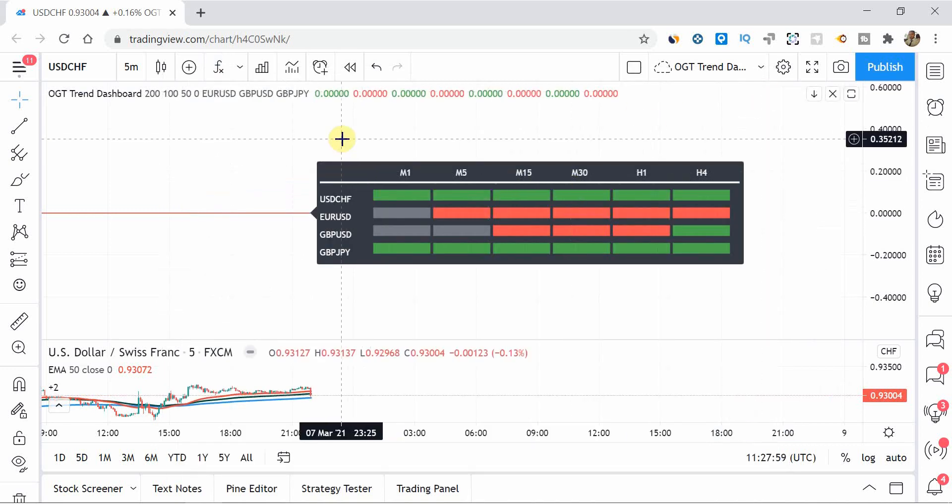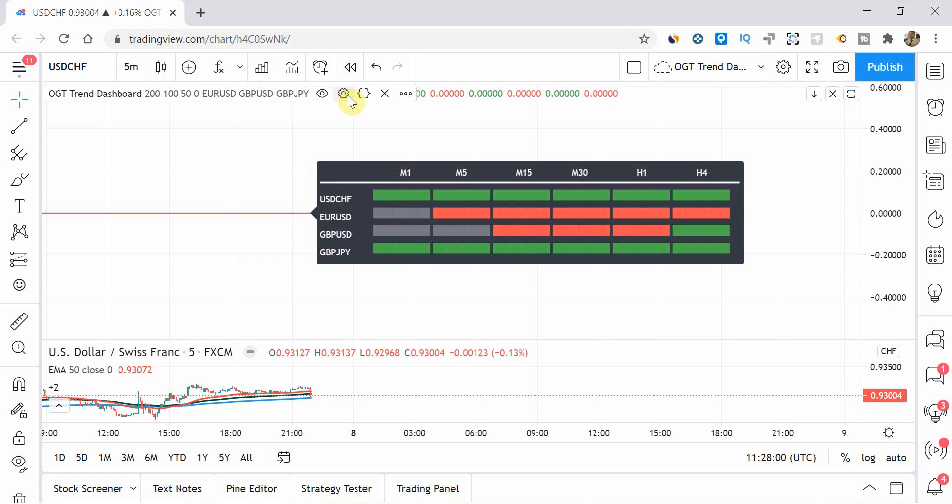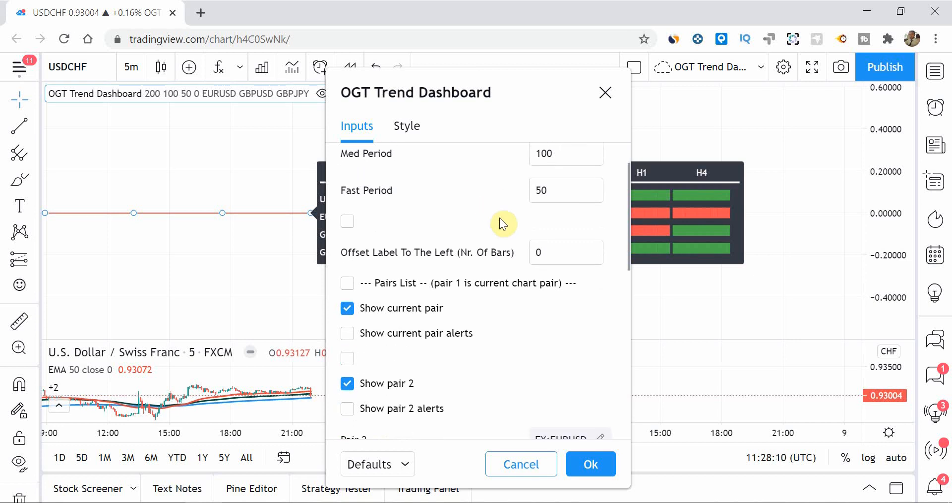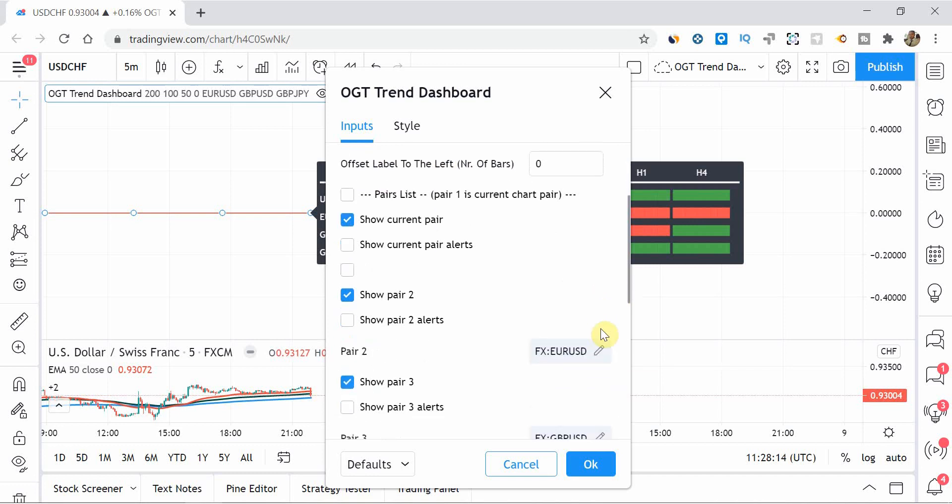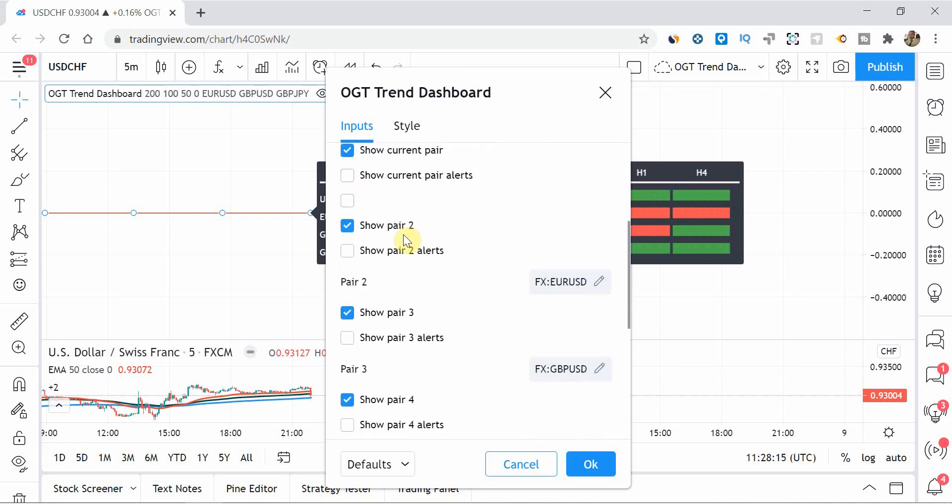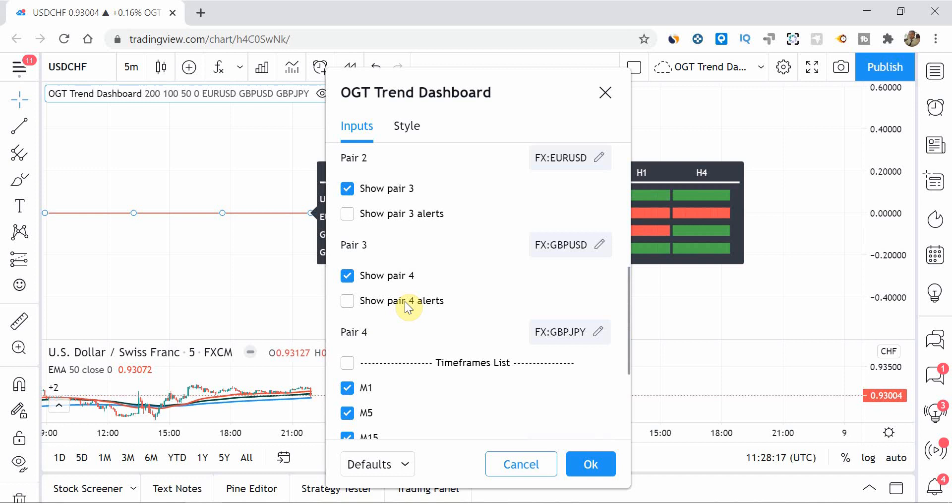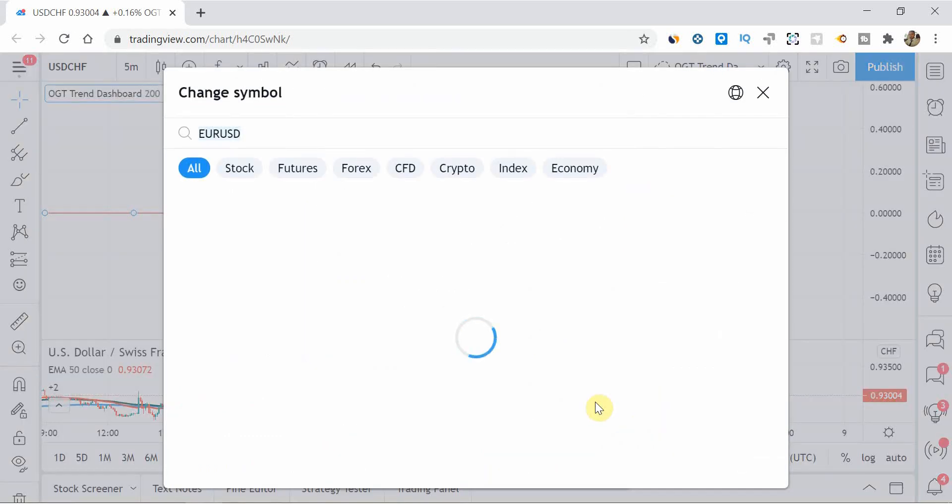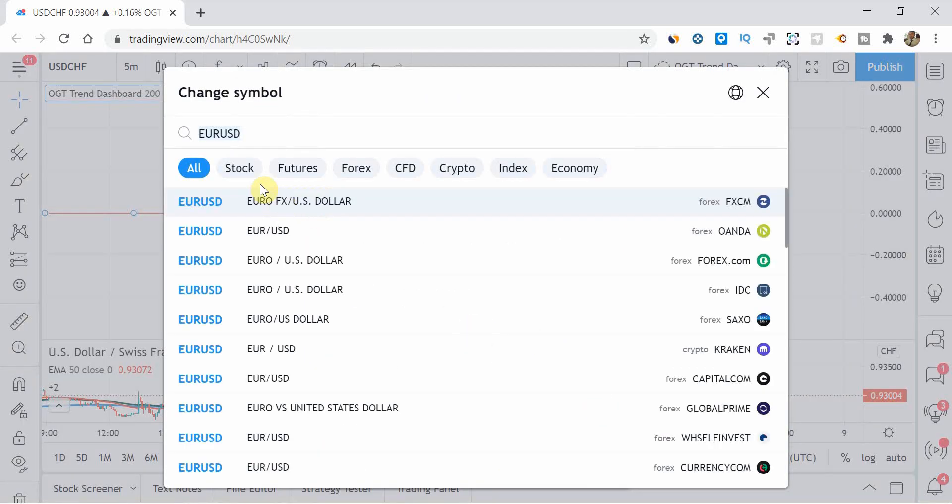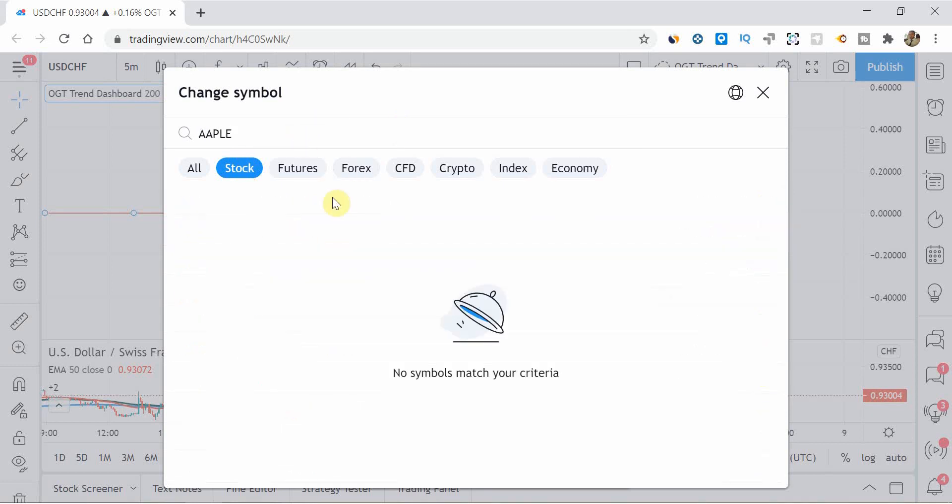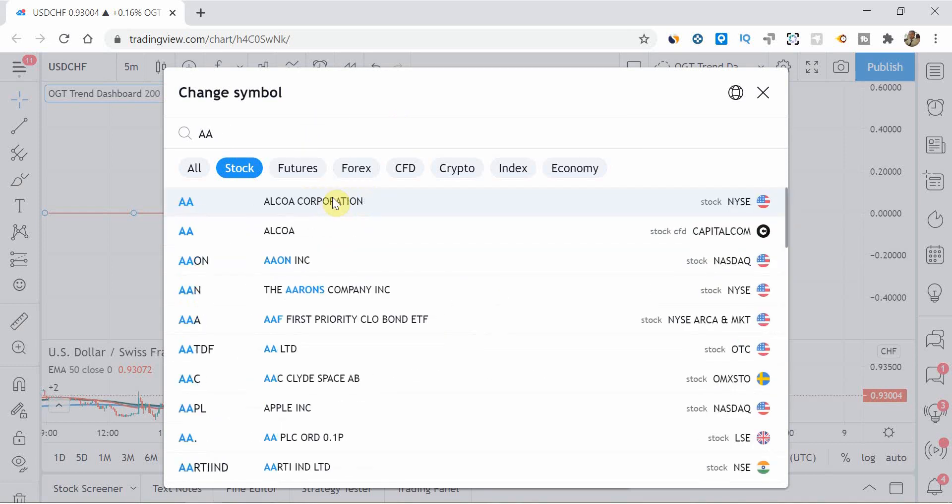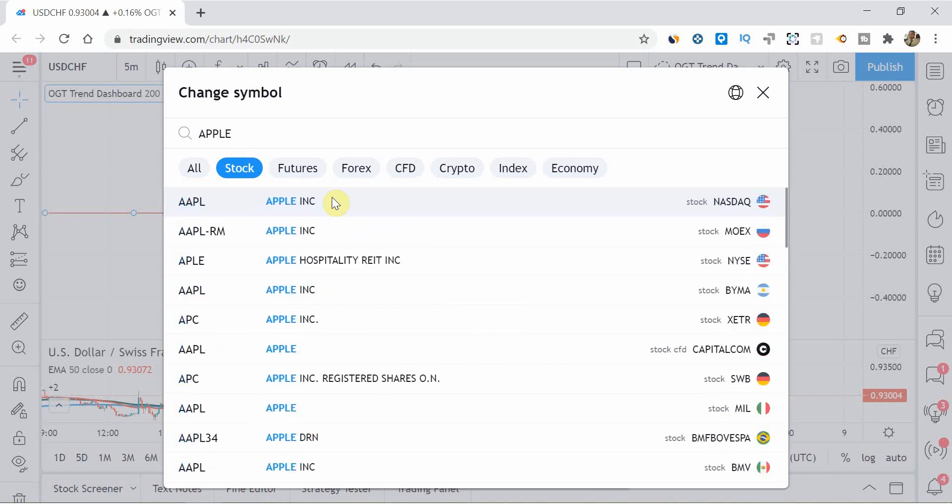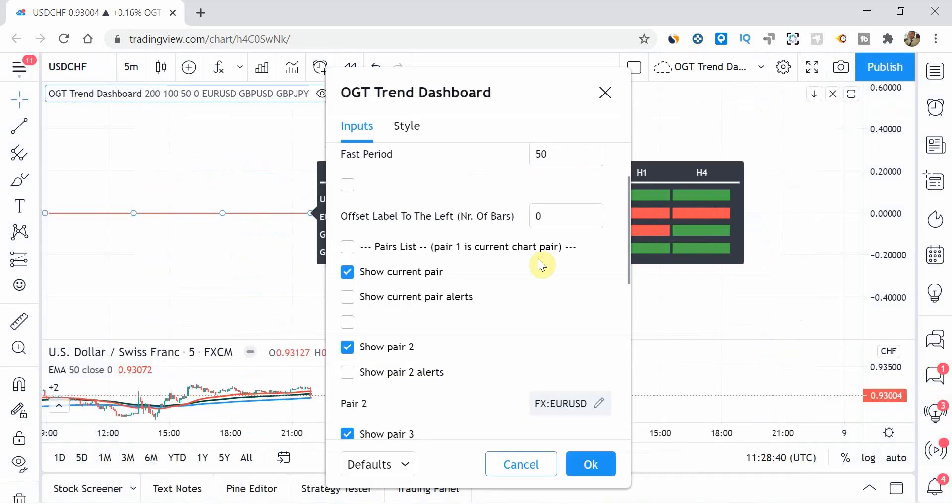So in terms of the settings, you've obviously got your slow, medium and fast moving averages that you can put in. And again, they are based on the EMAs. You can also do the offset of the label if you so choose to. And then you've got four sections of where you can enter in your pair stocks or commodities. It says pairs on here. But again, if you go into pair two, for example, the EURUSD, you can type in anything and then like Apple, for example, if I can spell Apple. And then use Apple as slot two if you really wanted to.